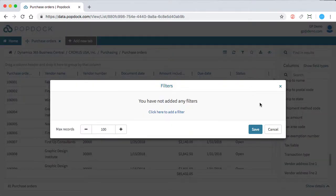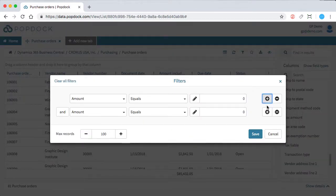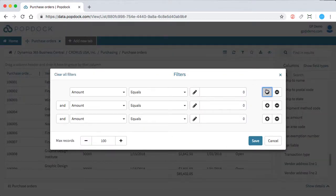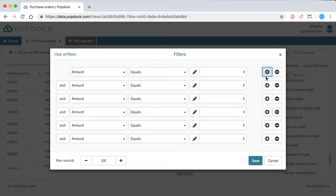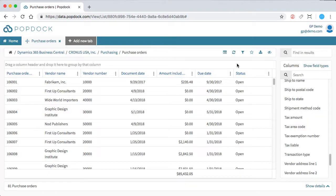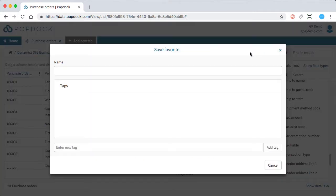PopDock also allows you to filter this data. You can add any number of filters that you want. And then when you've found a good list created through filters or joins, you can favorite this list. And you can share that with your team and just have it pop up each morning when you log into PopDock.